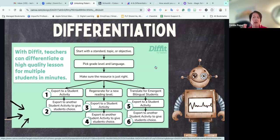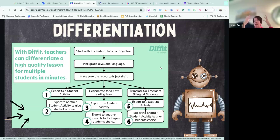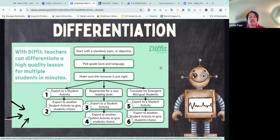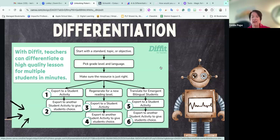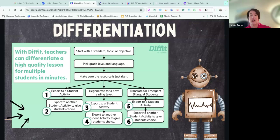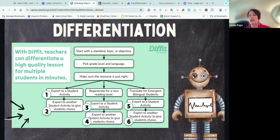I love that Diffit will instantly re-level text, customize the vocabulary, add questions according to depth of knowledge levels, and translate. It's everything. I would say Diffit is better for upper grades — grades three and up. You start with the standard, pick your grade level and language, make sure the resource is just right, then export it or regenerate. You can translate it for bilingual students. It also shares with Google Classroom, which I use with my third, fourth, and fifth graders.